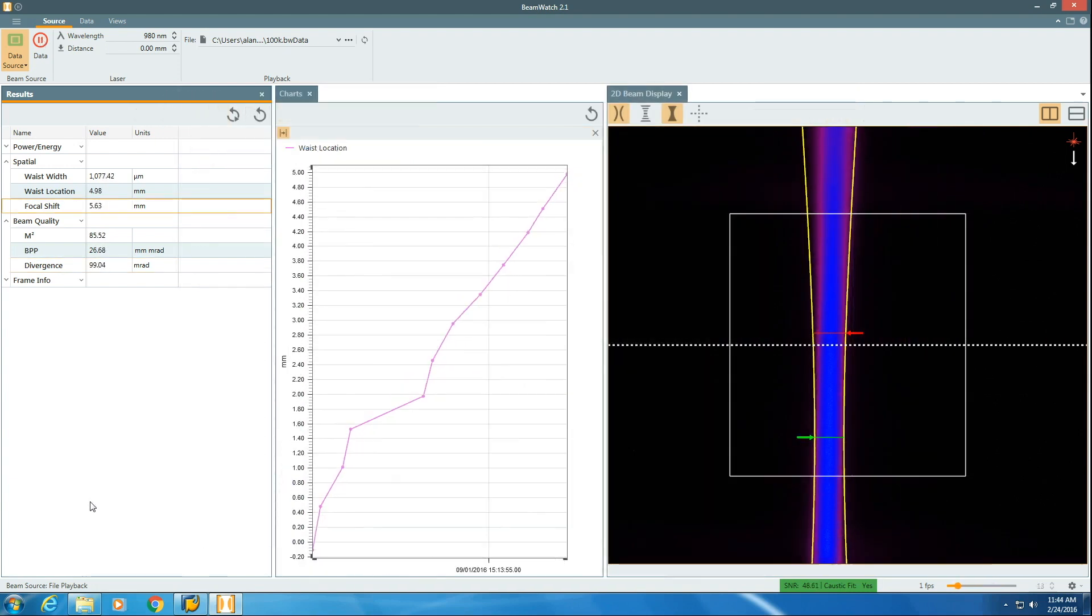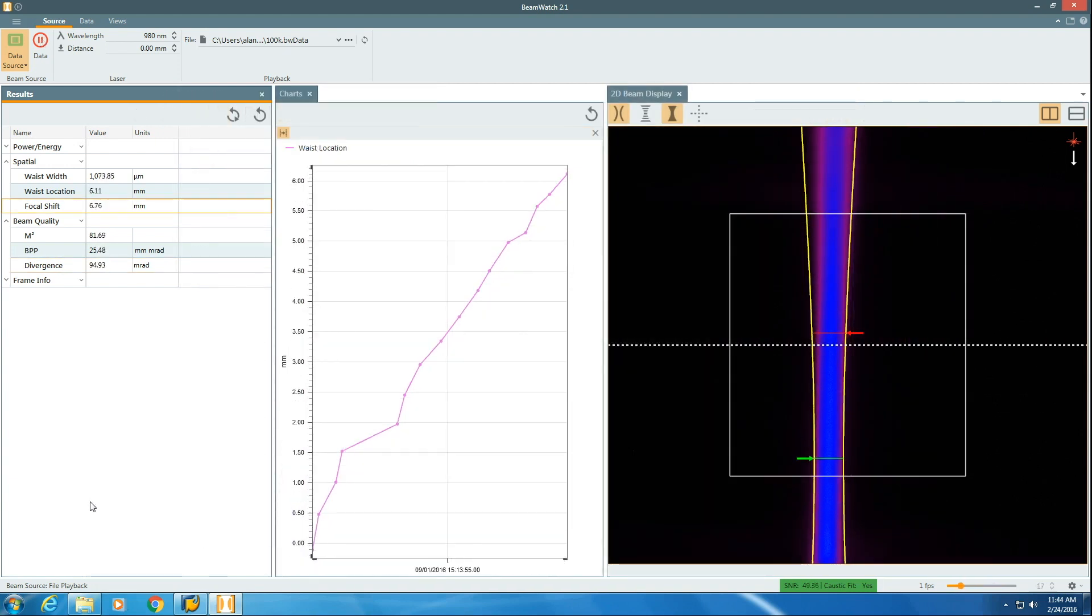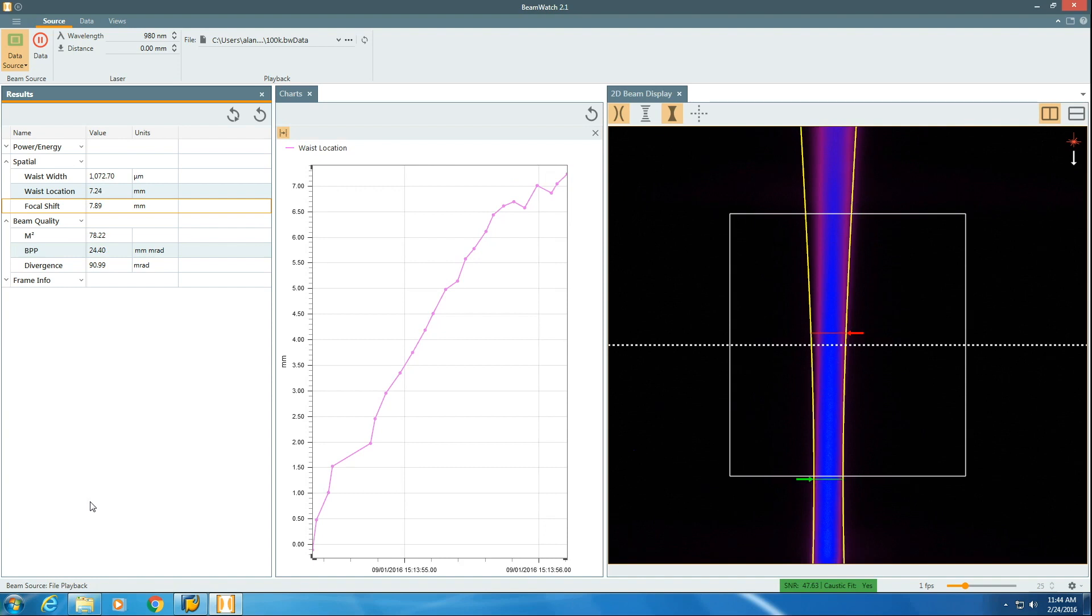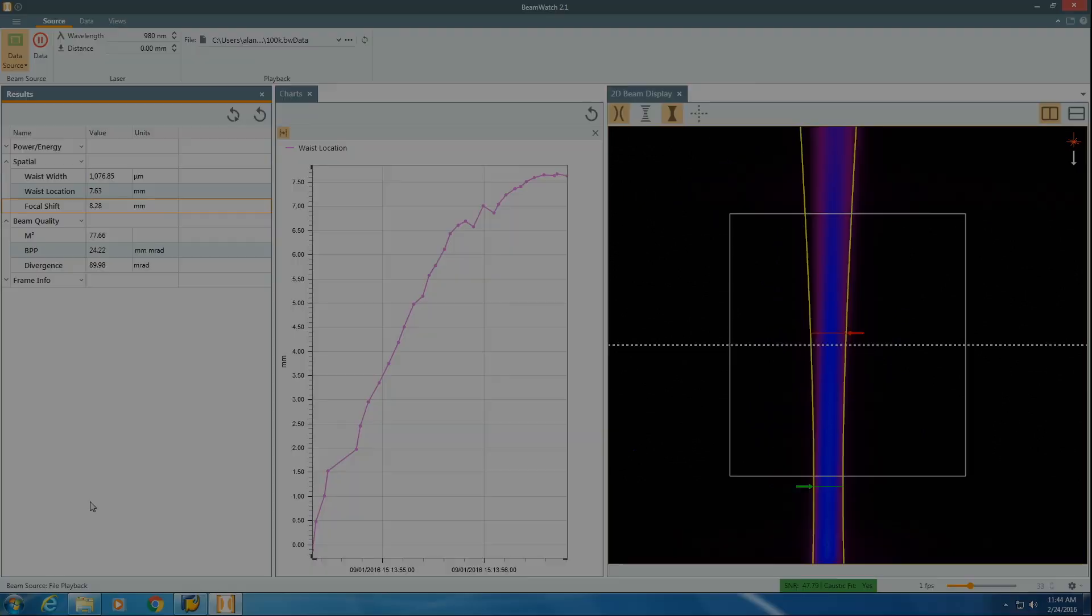Knowing the location of your spot size will ensure your process always produces quality results.